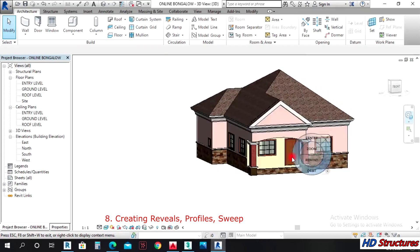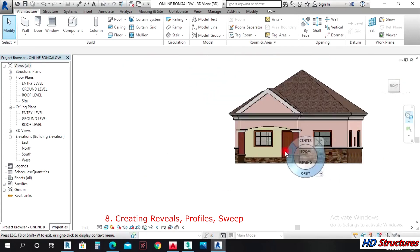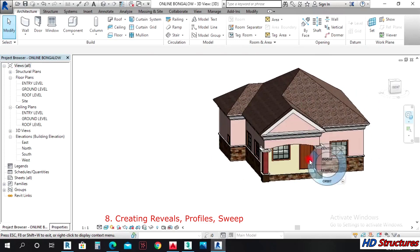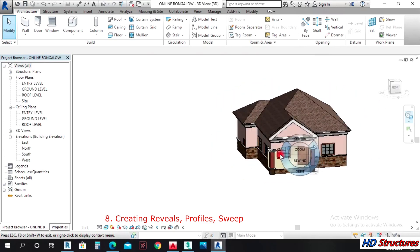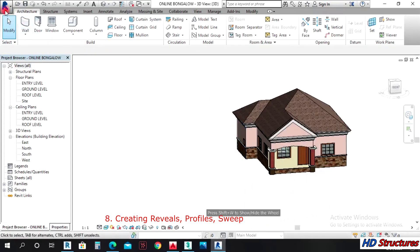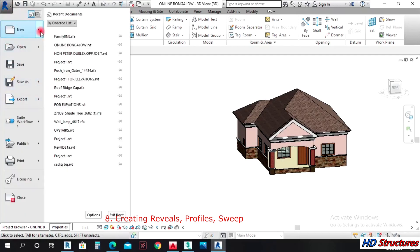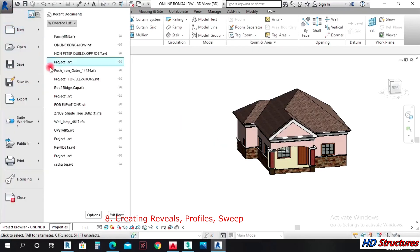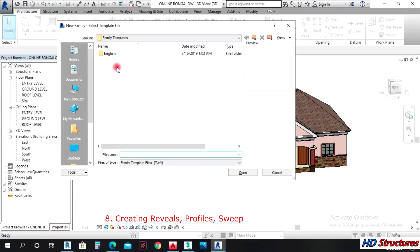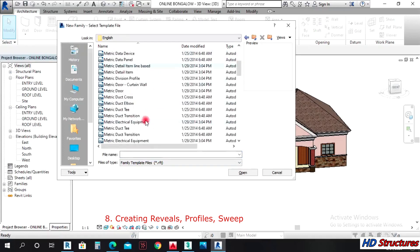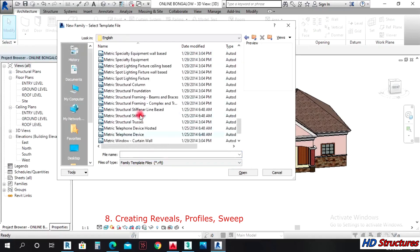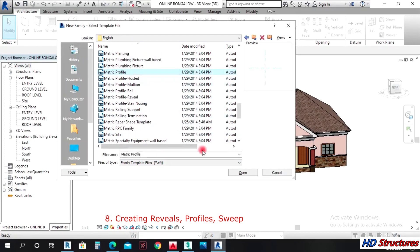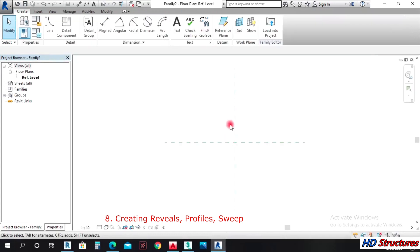So the next thing we do here: we create a railing. To create a railing, you first create a profile for yourself. Come to Family > New > Family. Open English templates, create metric profile. Then click line.